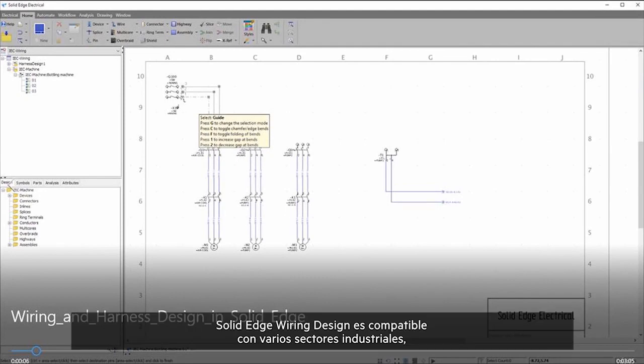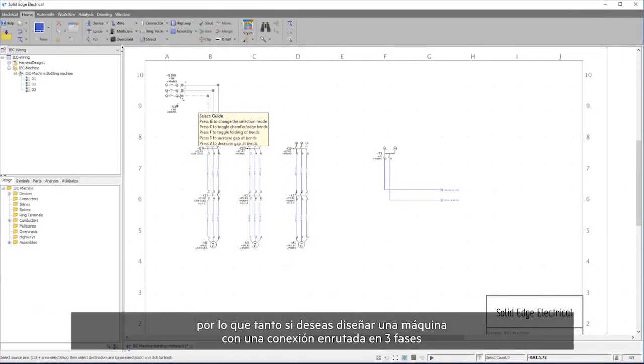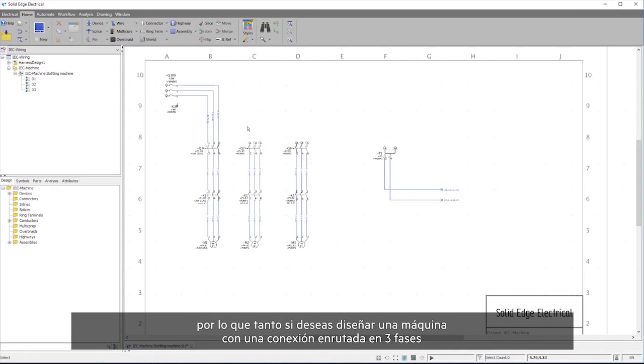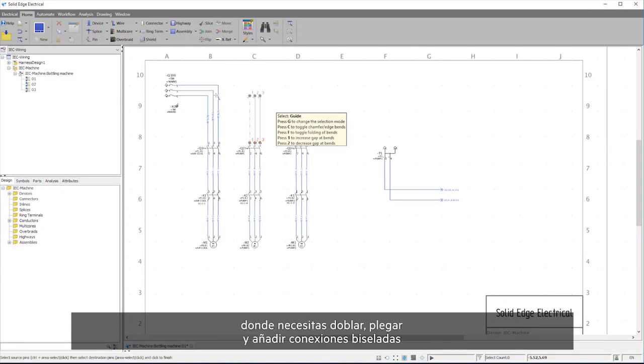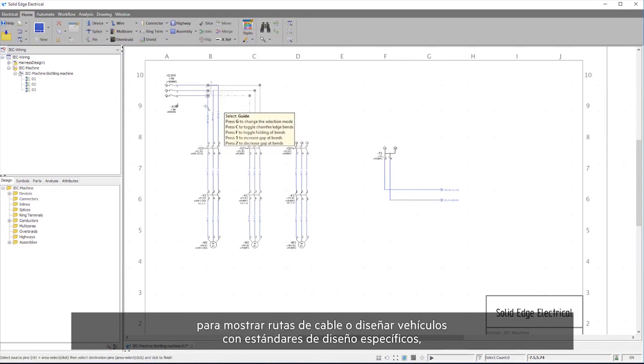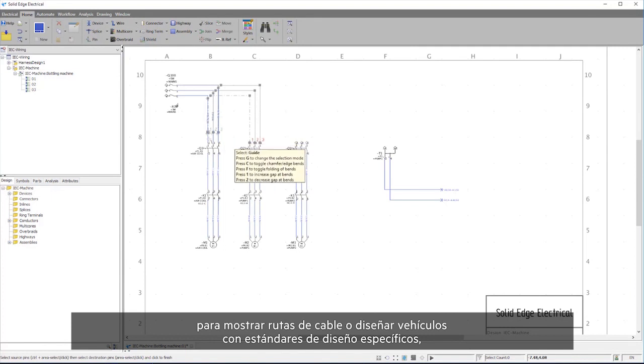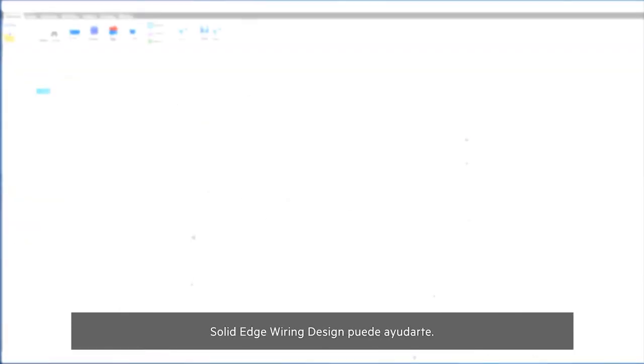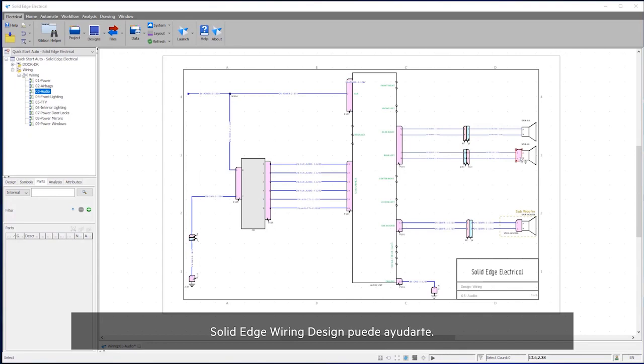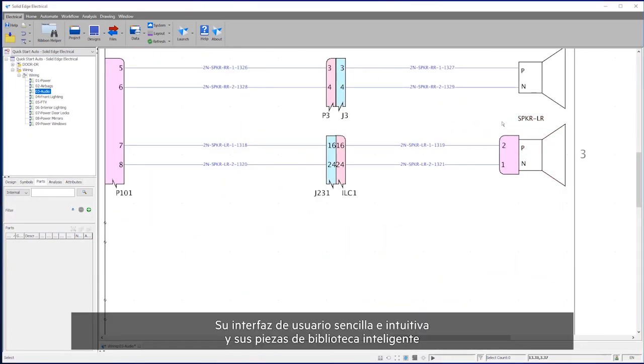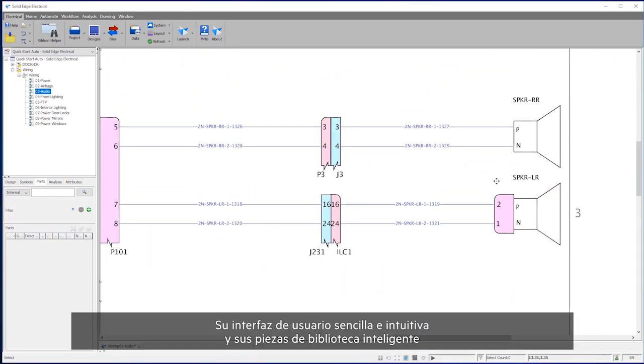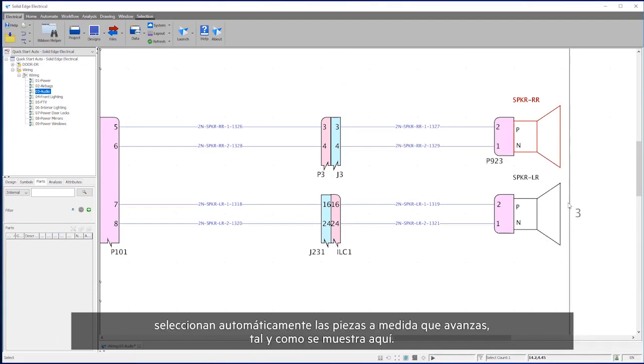Solid Edge Wiring Design supports multiple industry sectors, whether you are designing a machine with a three-phase routed connection where you need to bend, fold, and add chamfered connections to show wire routes, or you design vehicles with specific drawing standards. Solid Edge Wiring Design can help. Its simple, intuitive user interface and intelligent library parts automatically select parts as you proceed.